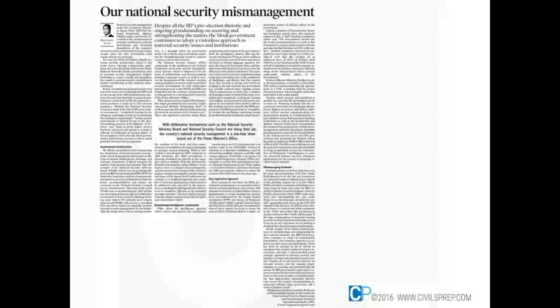Dear Students, let us start the discussion on today's newspaper, that is 16th March 2016.